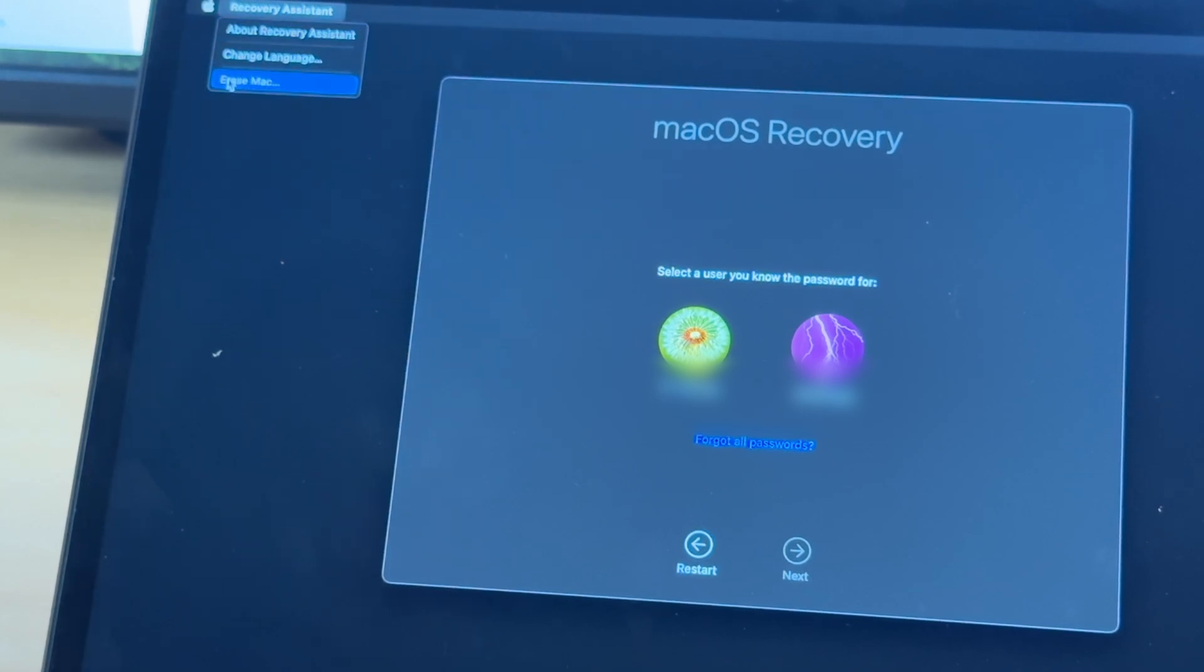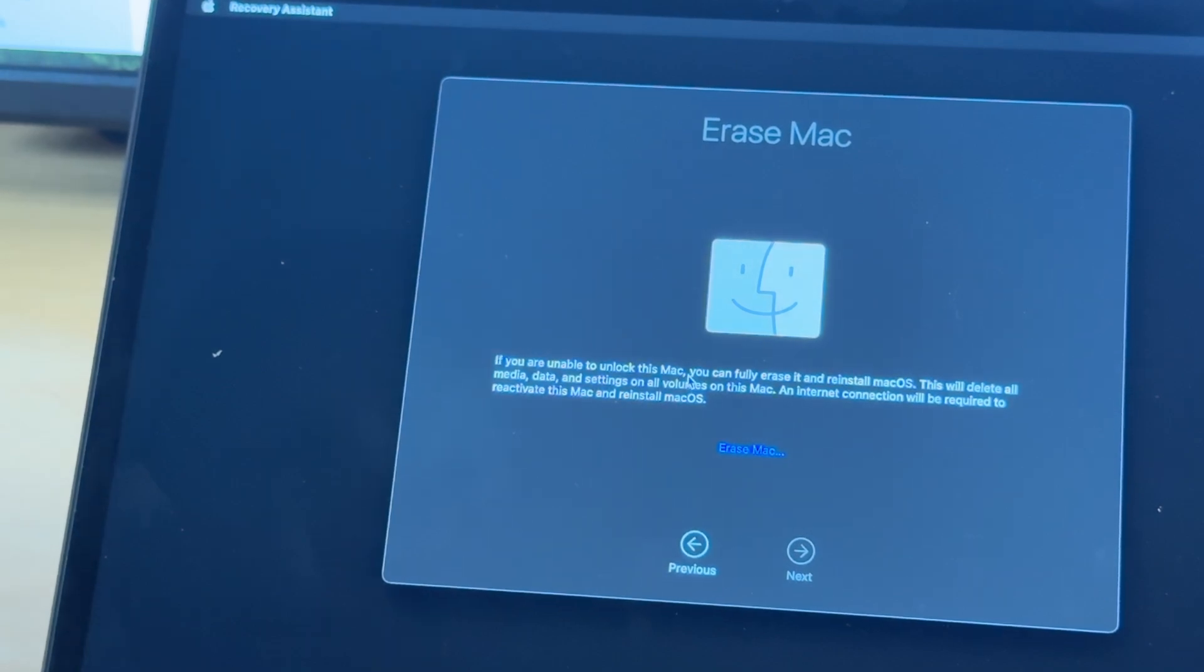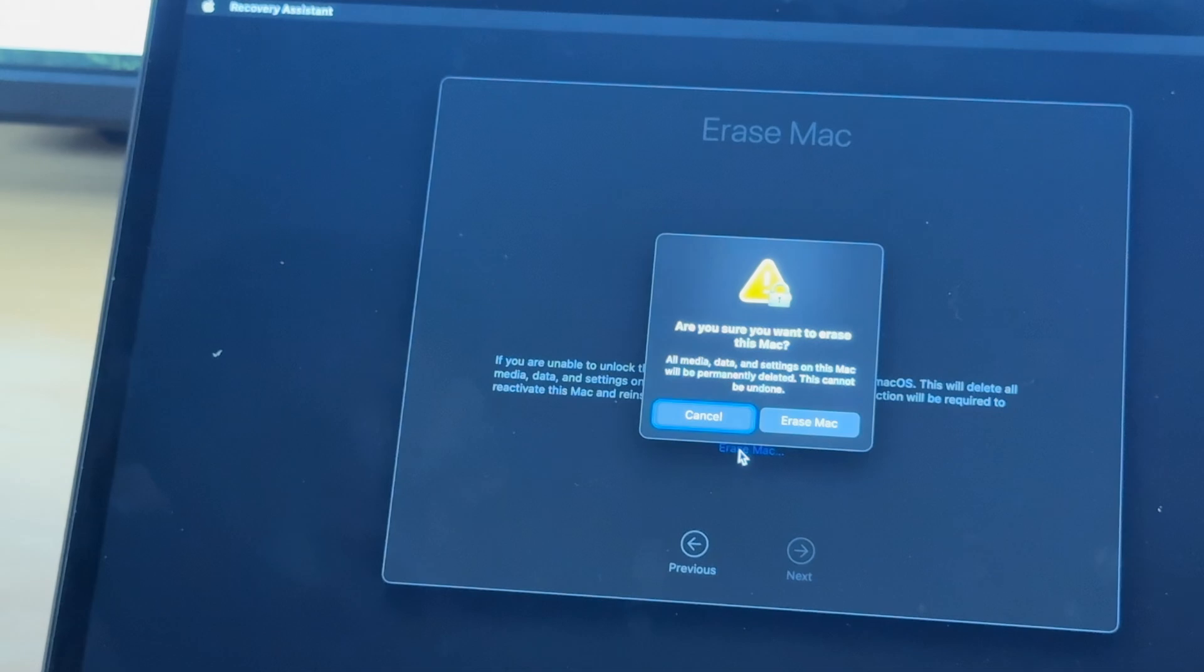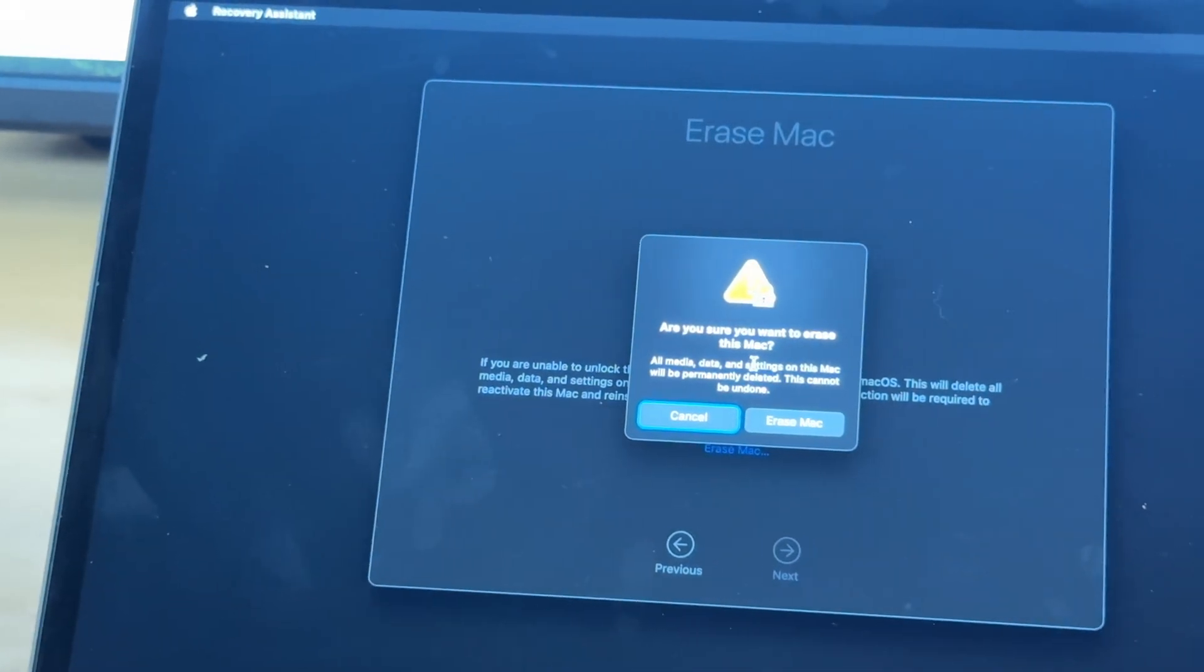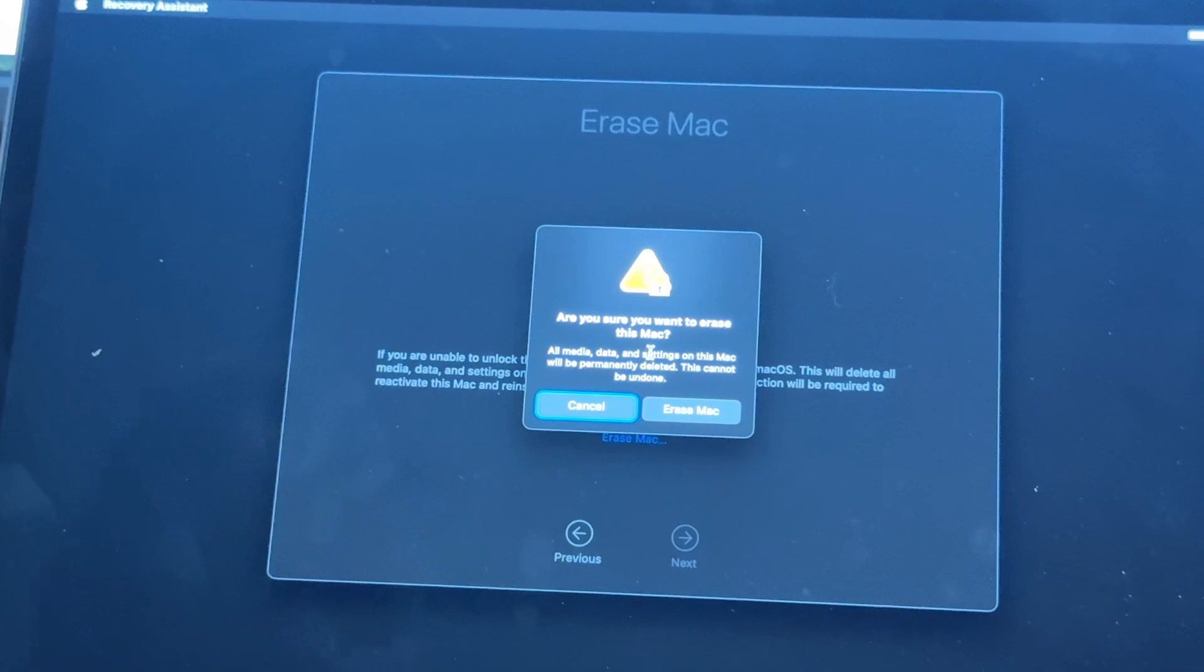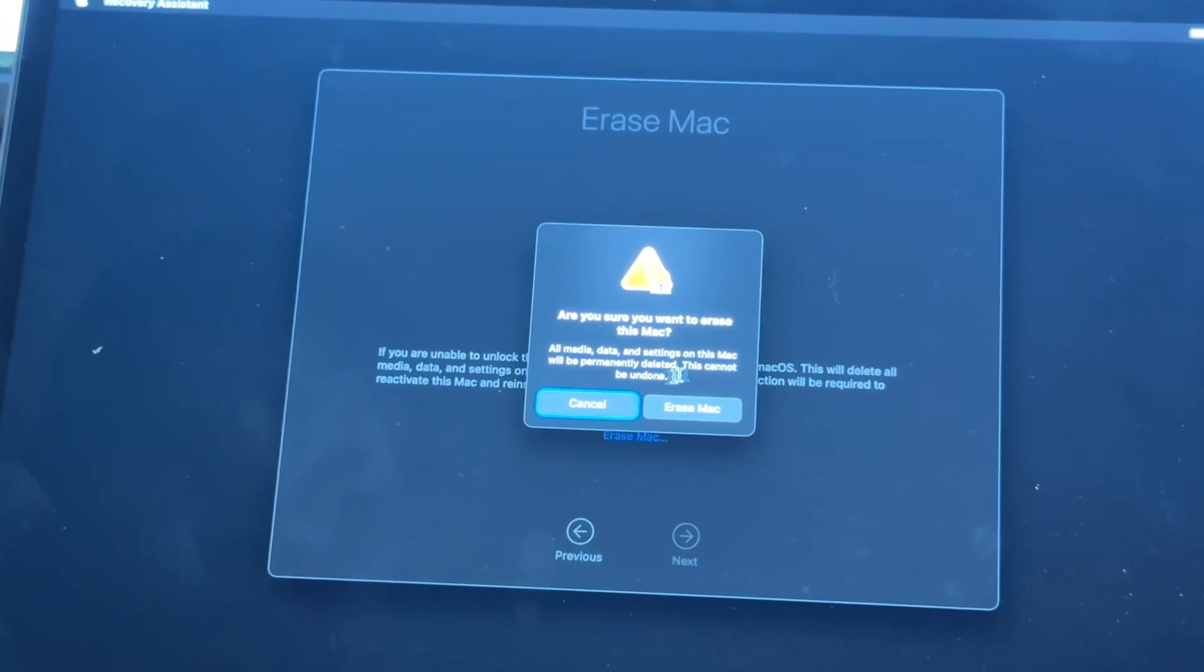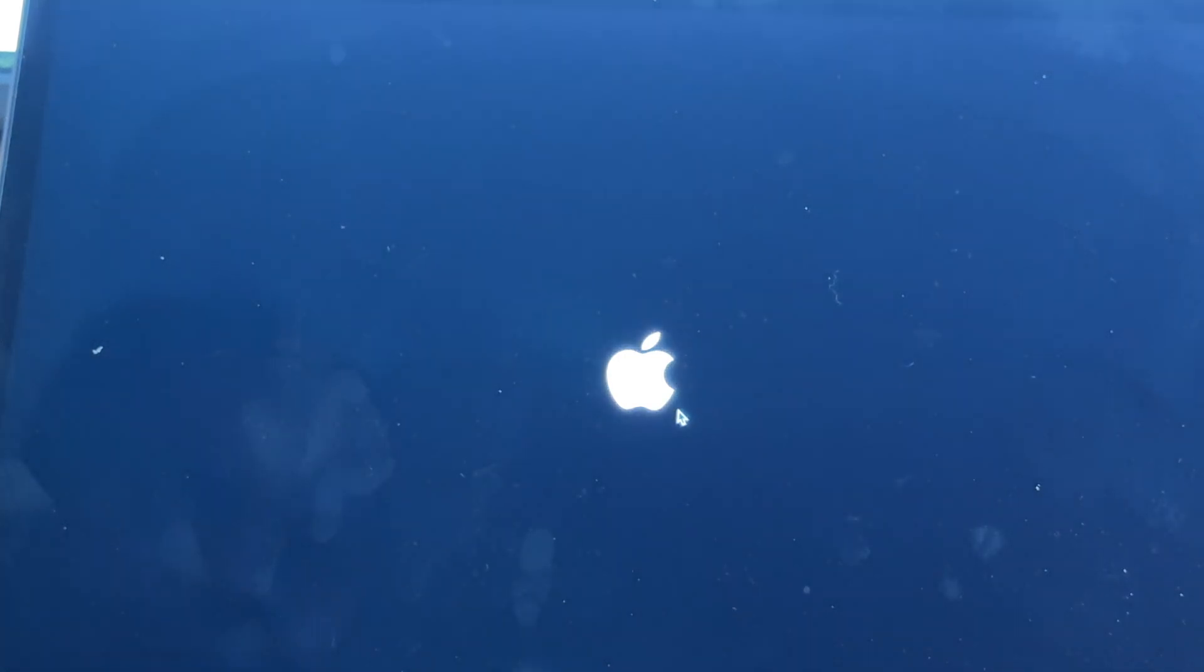We're going to erase this Mac. Click. And it says, if you're unable to unlock this Mac, you can fully erase it and reinstall. This will delete everything. So let's erase the Mac. This option here is erase the Mac. Are you sure you want to erase this Mac? All media will be permanently deleted. Yes, I do. Erase this Mac.